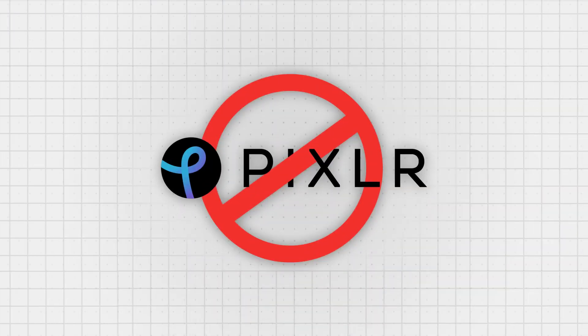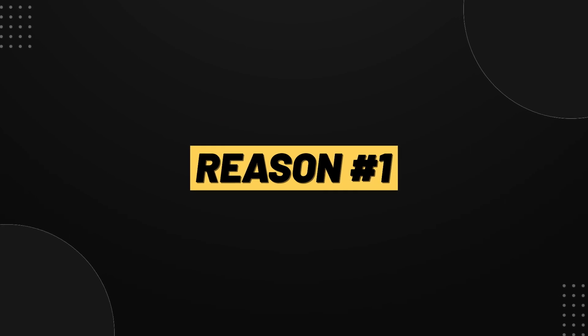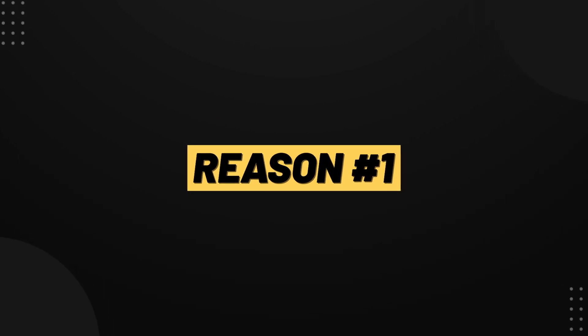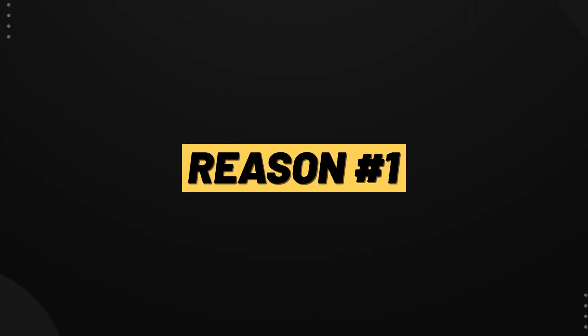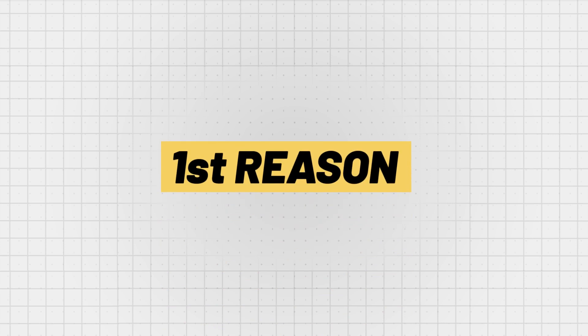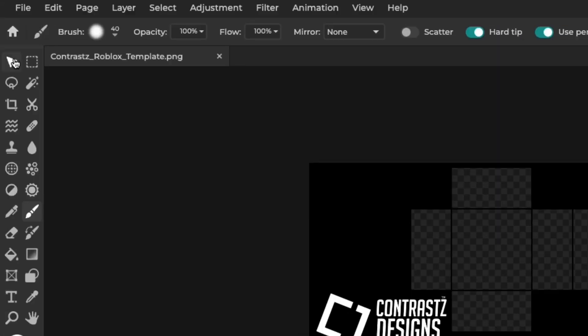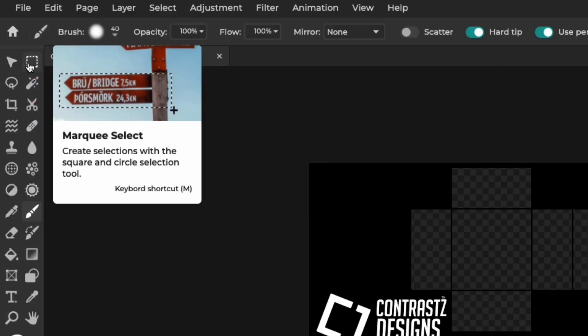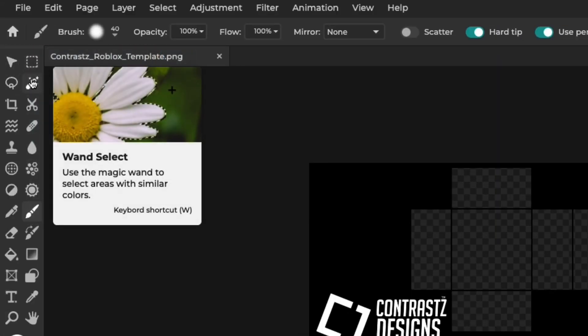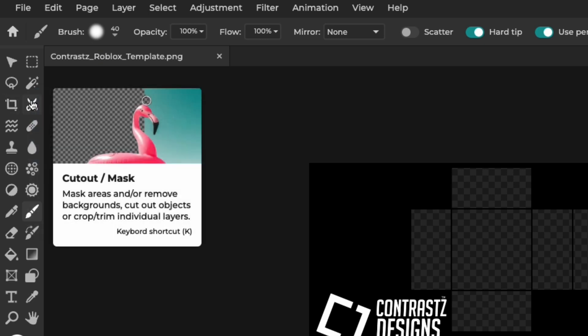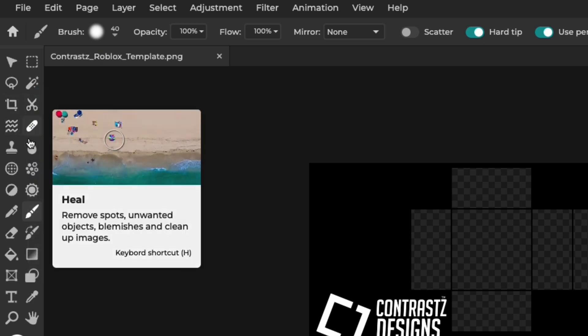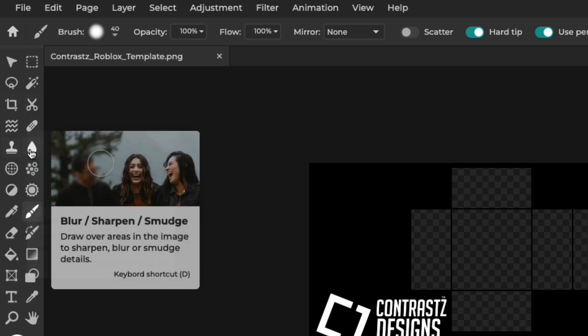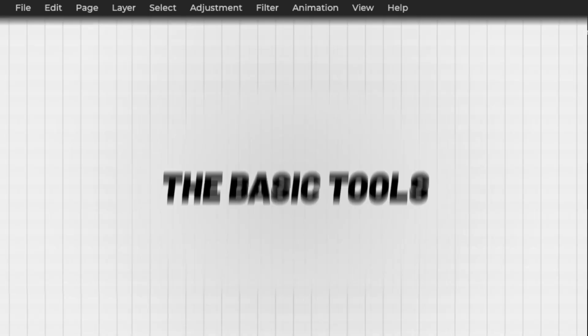In this video I'm going to show you why I think you should avoid using this software. The first reason why you shouldn't use Pixlr is that Pixlr doesn't have that many tools. A lot of the tools in Pixlr are specifically built for creating graphic designs and for manipulating photos. It's not really recommendable for Roblox clothing.